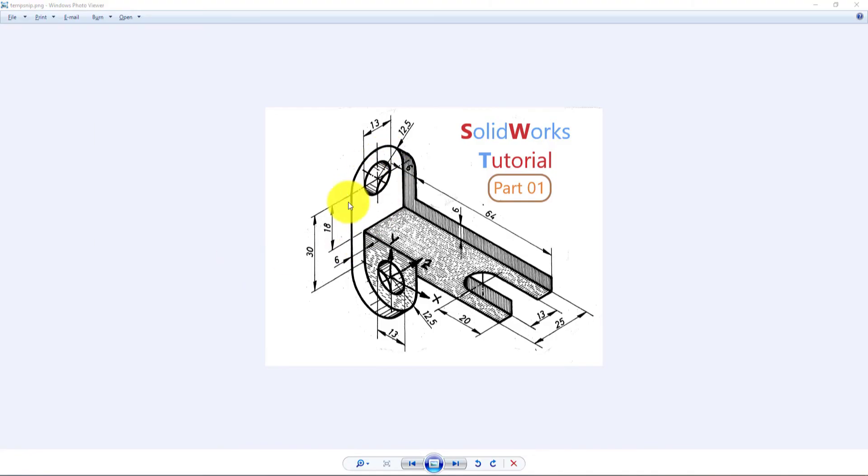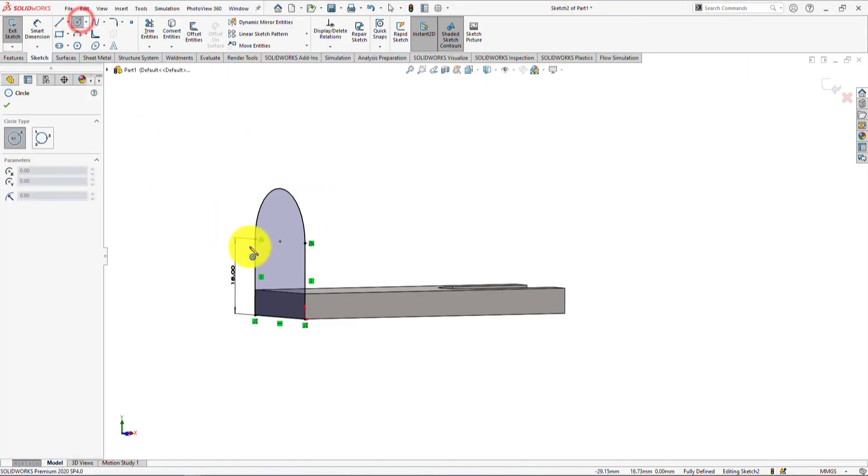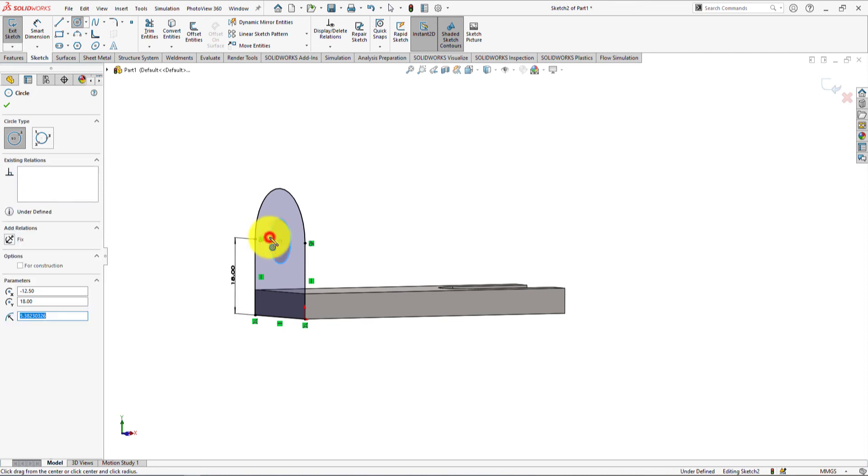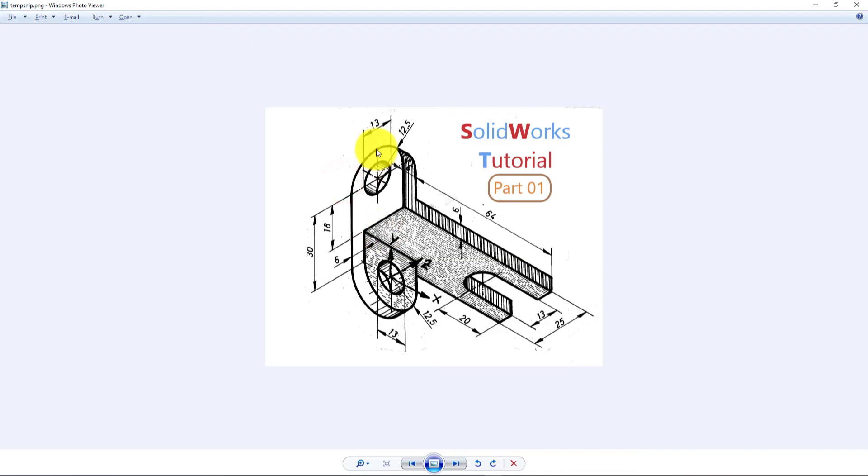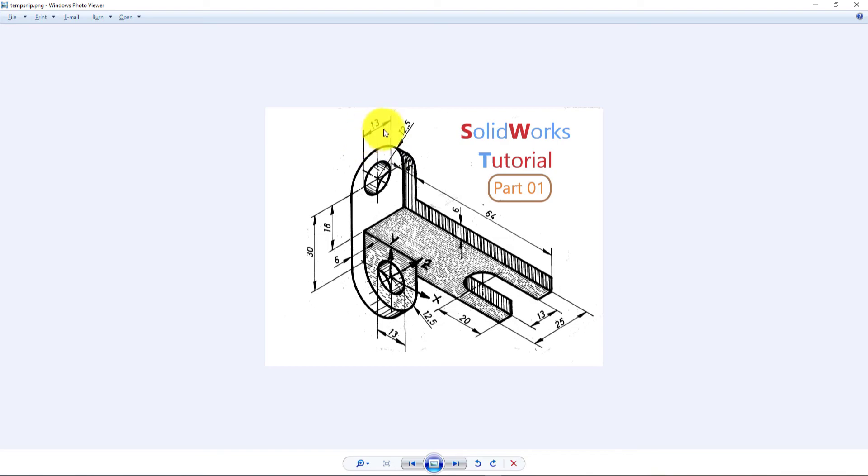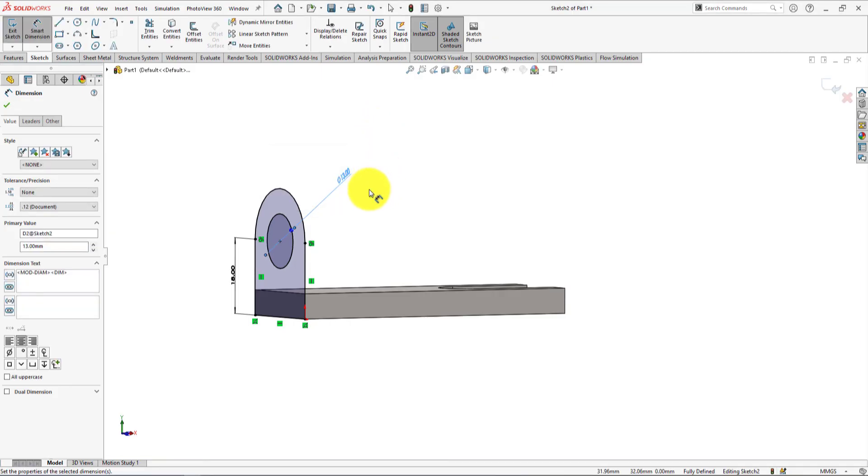Now draw the inner circle. Take circle command. The diameter of the circle is 13mm. Sketch is fully defined.